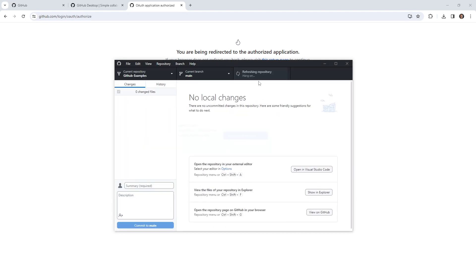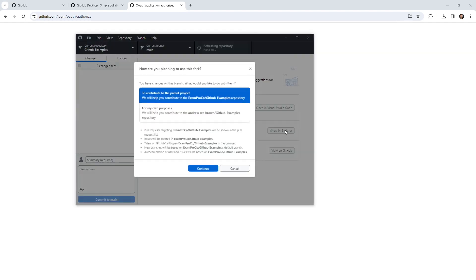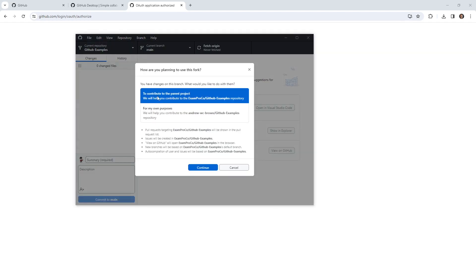And so now we have our repo pulled up, and so we can perform stuff here. You have changes on this branch. What would you like to do with them to contribute them to the parent project? I don't know, I just opened it up. Why am I already getting asked questions?